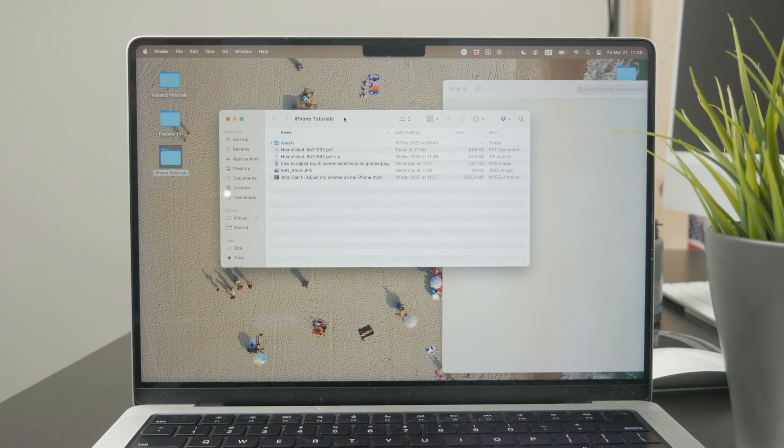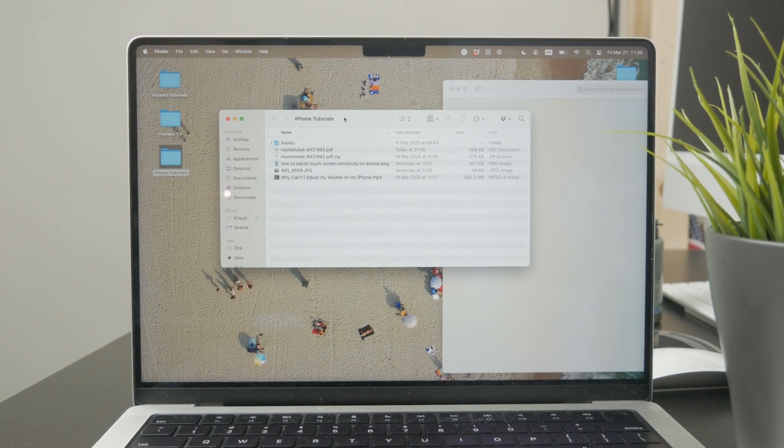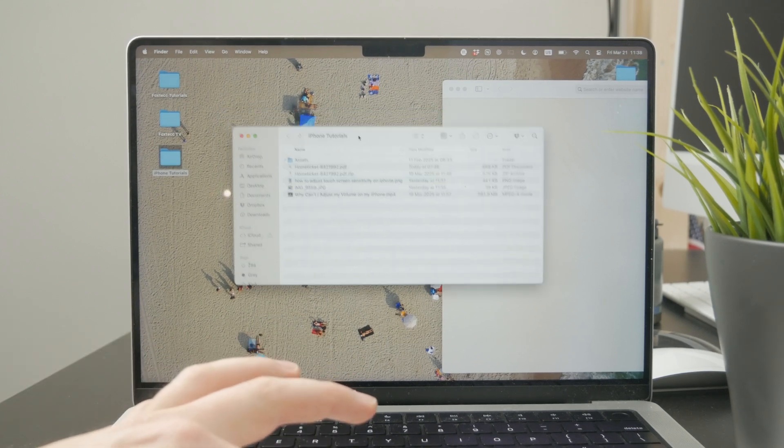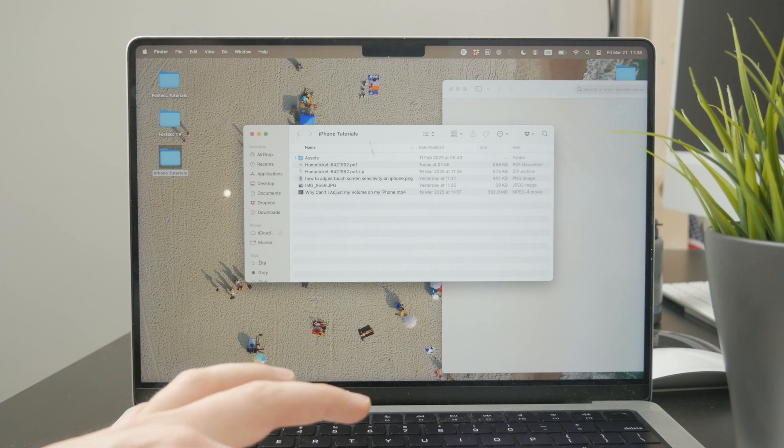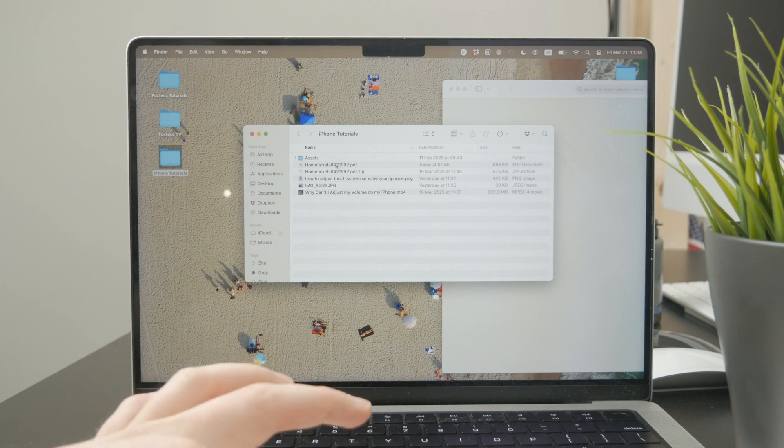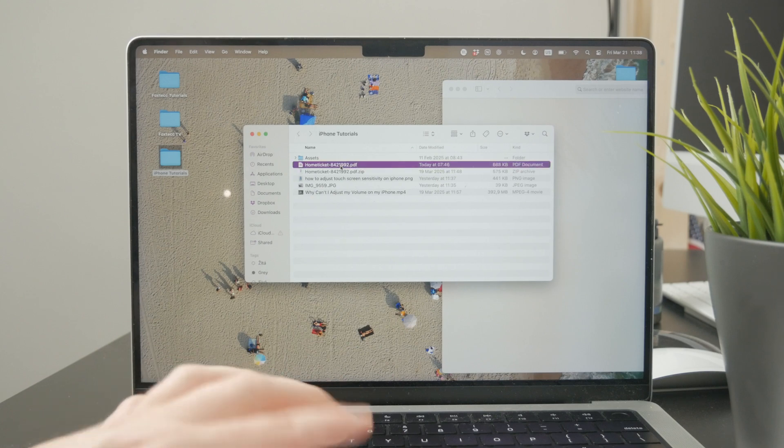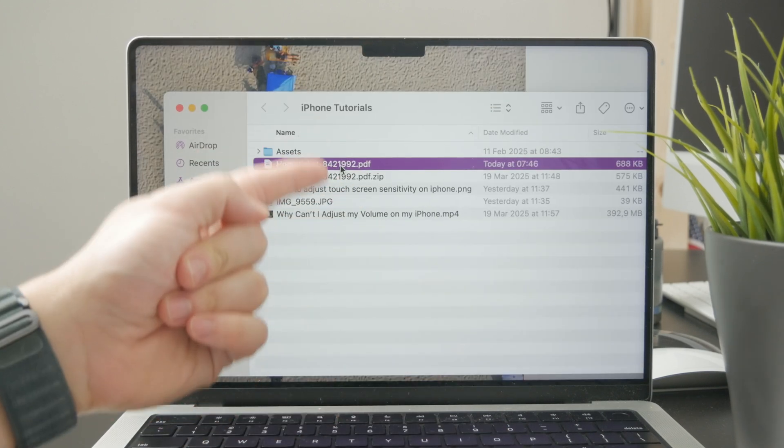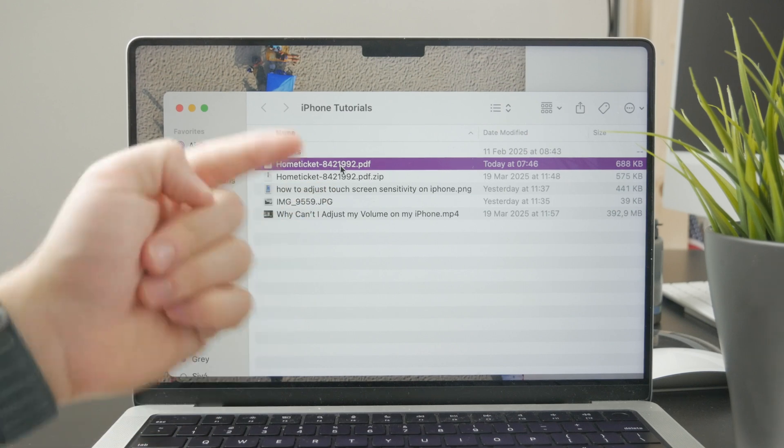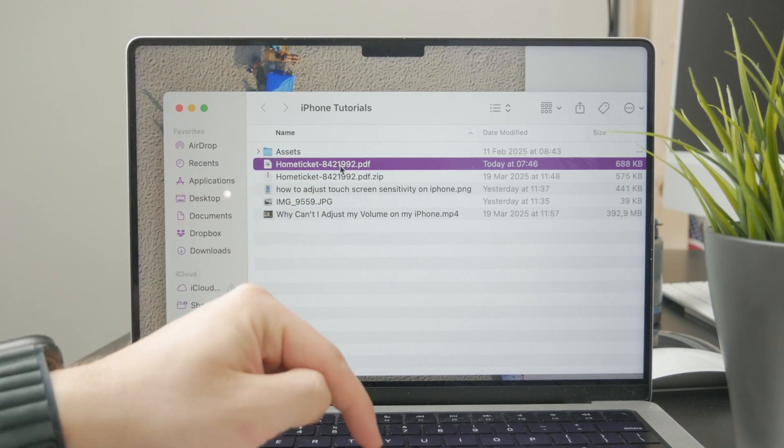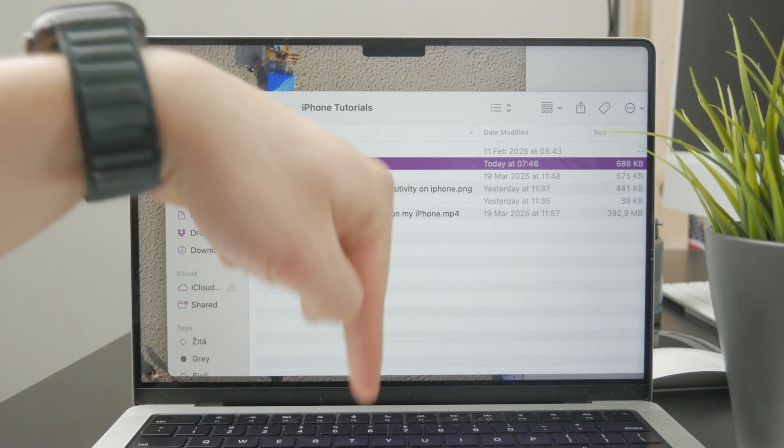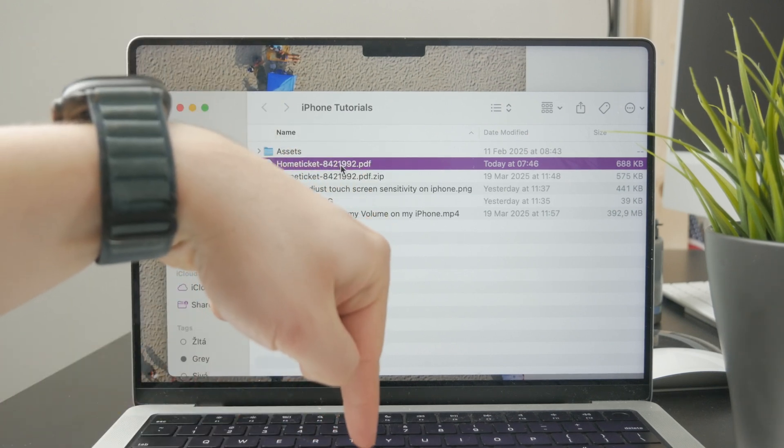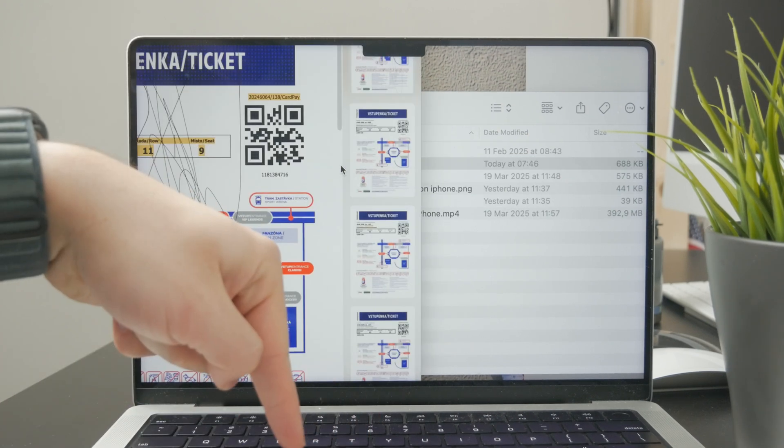The easy approach is to locate the PDF file in your Finder folder. Select it by clicking on it, then press the space bar to activate the preview.